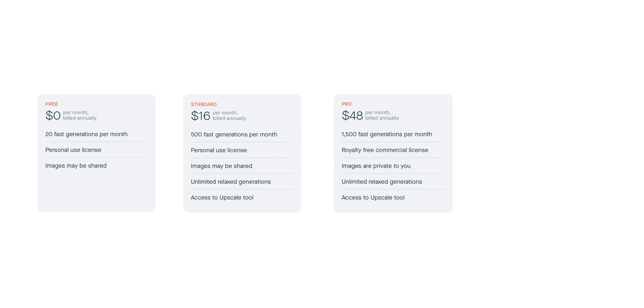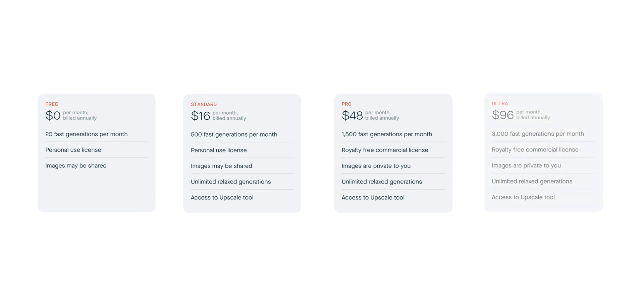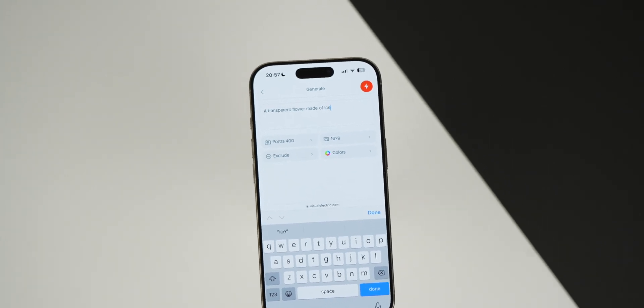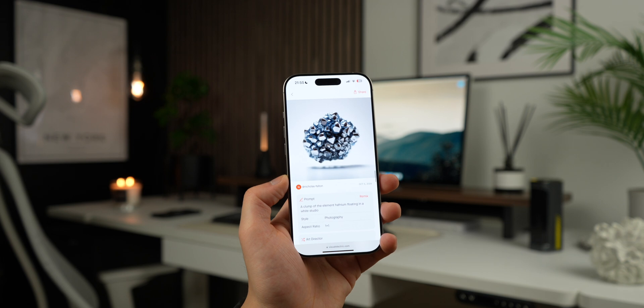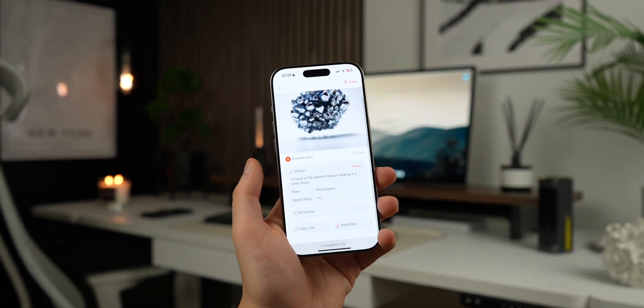For those looking for more, the Pro plan offers 1500 fast generations for $60 per month or $48 if billed annually. This plan includes a royalty-free commercial license, allowing you to monetize your creations while also keeping them private. Finally, there's the Ultra plan for $120 per month or $96 when billed annually, with 3000 fast generations and the same commercial license. This plan is designed for the most dedicated users, giving you the ultimate creative freedom. No matter which plan you choose, Visual Electric empowers you to bring your creative visions to life and even monetize your work with the Pro and Ultra plans.